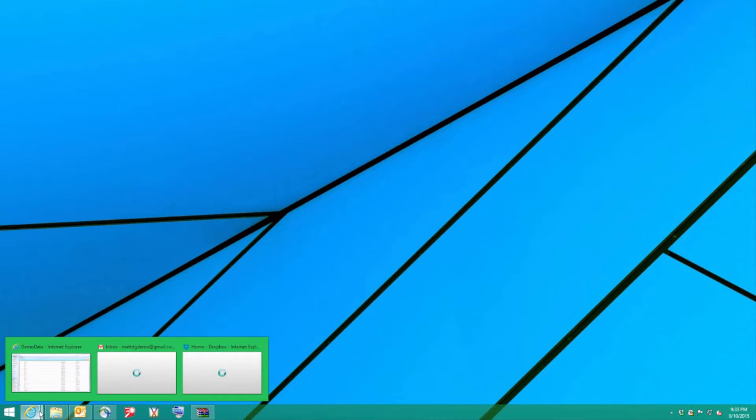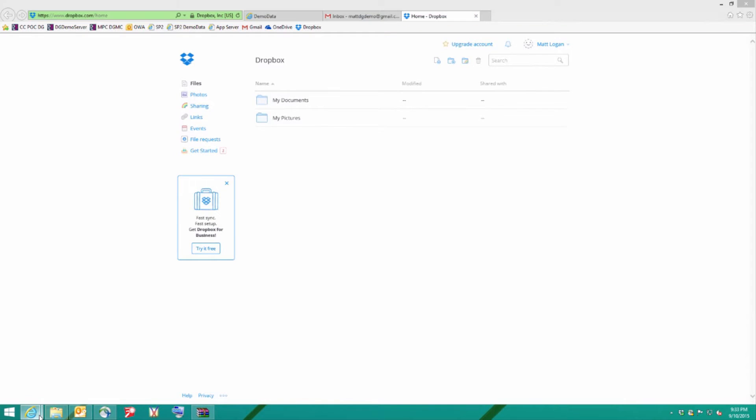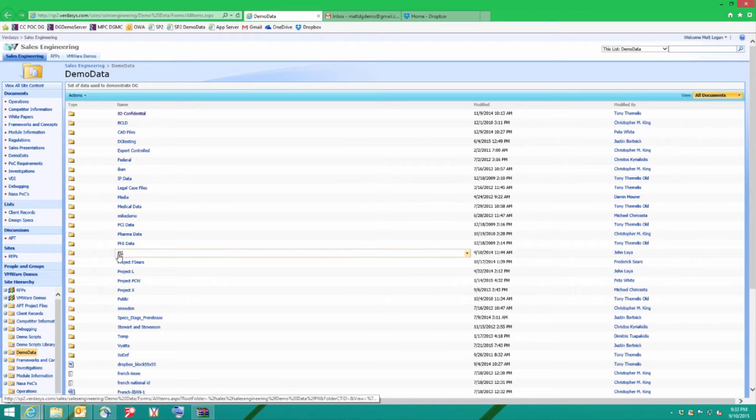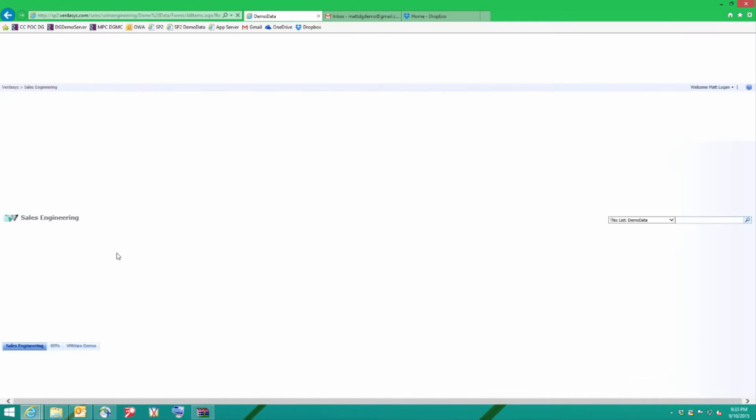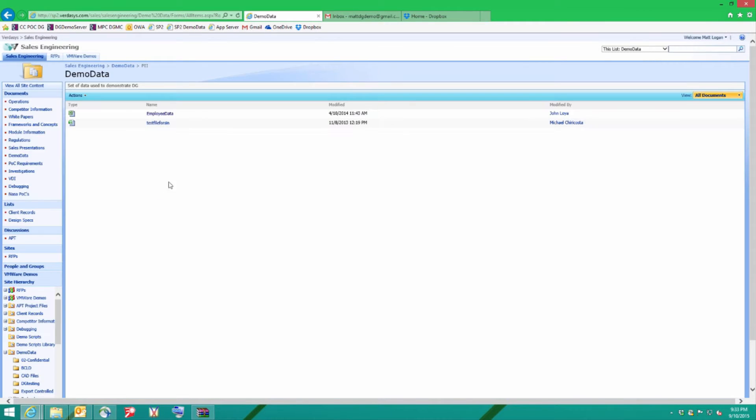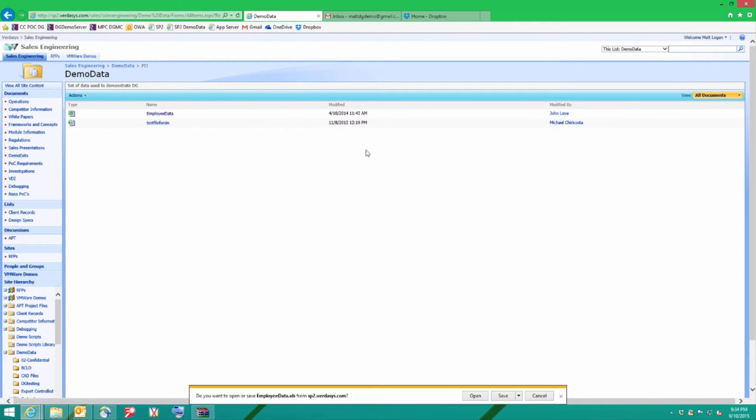Now the first thing I'm going to do is open up SharePoint and download a document. Let's have a look around here. I can see something called PII, personally identifiable information. Something here called employee data. So let's take a copy of the employee data. I'll bring it down to my local machine. I've saved it to my downloads folder.